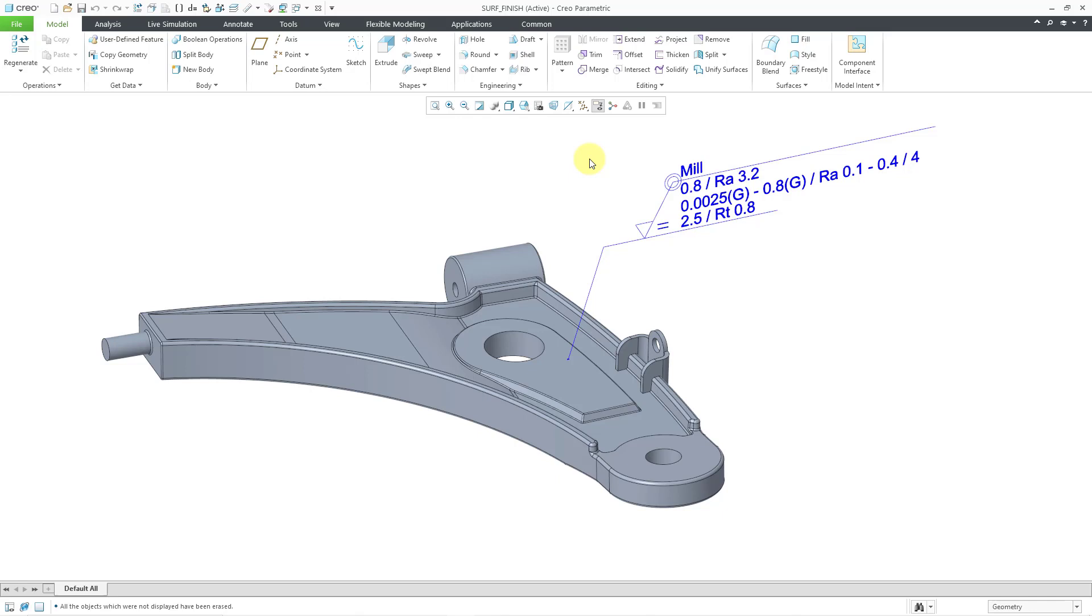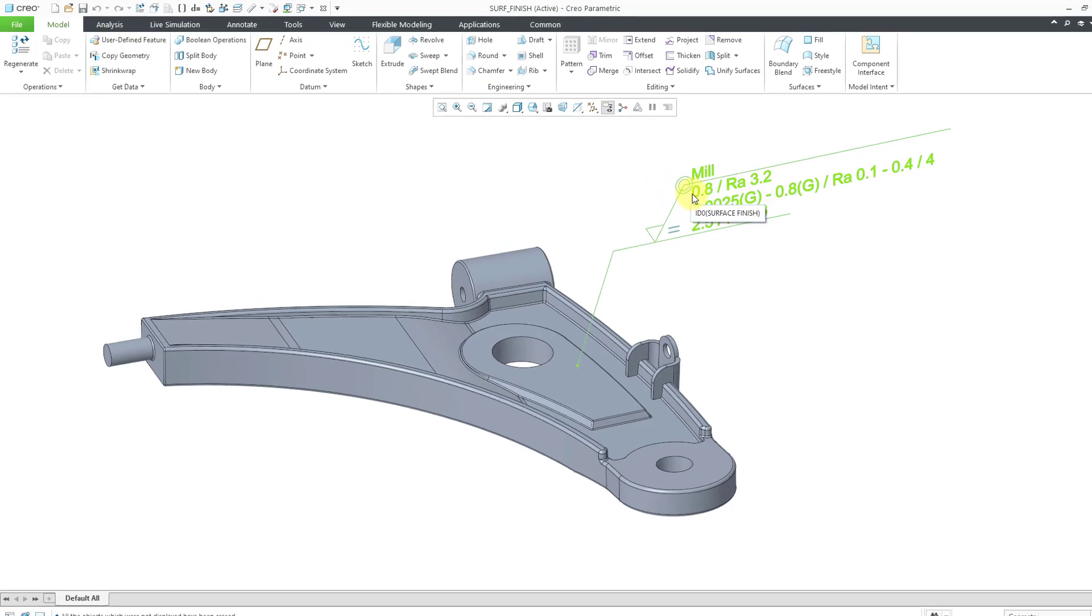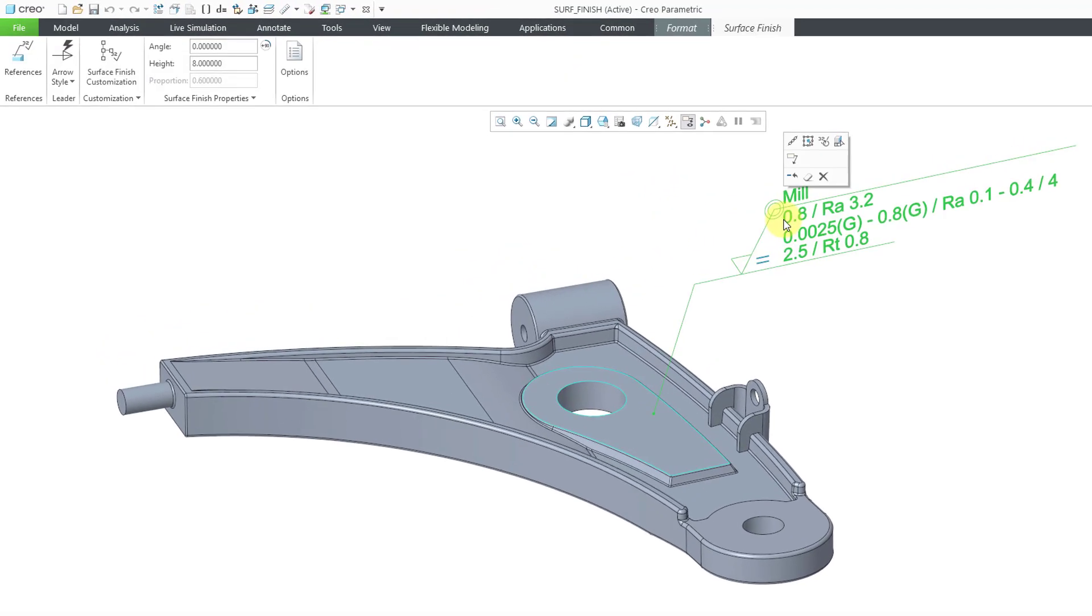So here's the model that I had last time. Let me left click on my surface finish. And when I do that, it's going to open up a new tab interface.